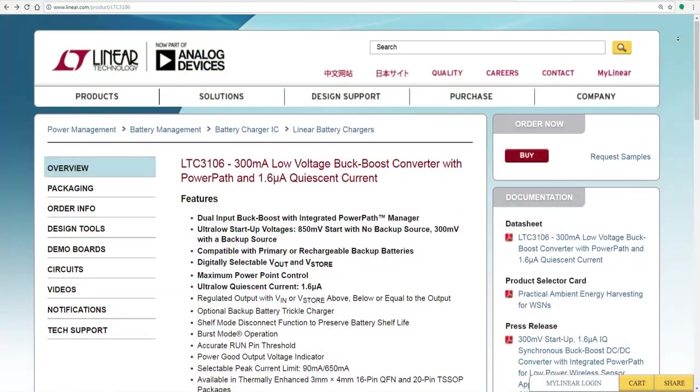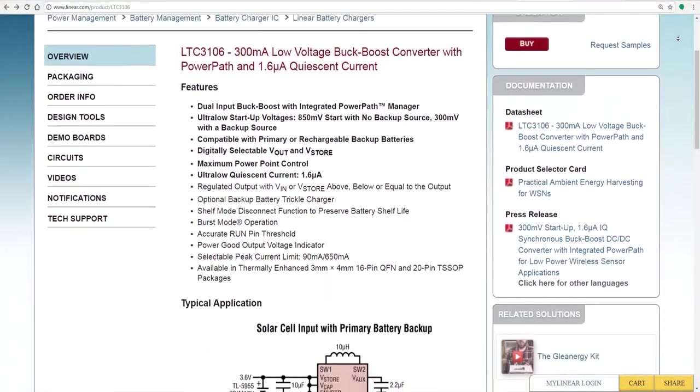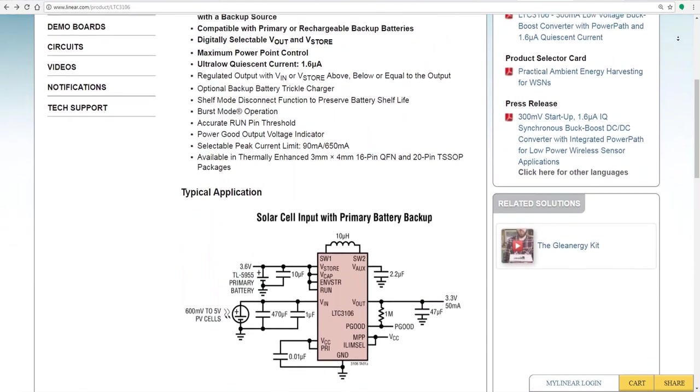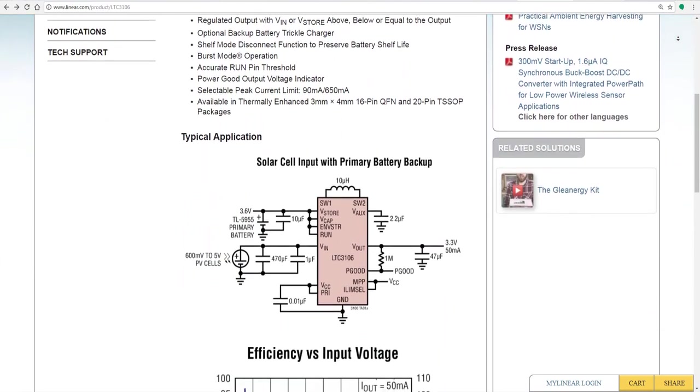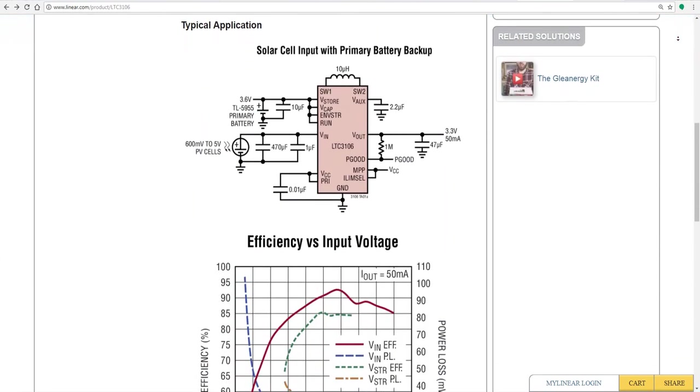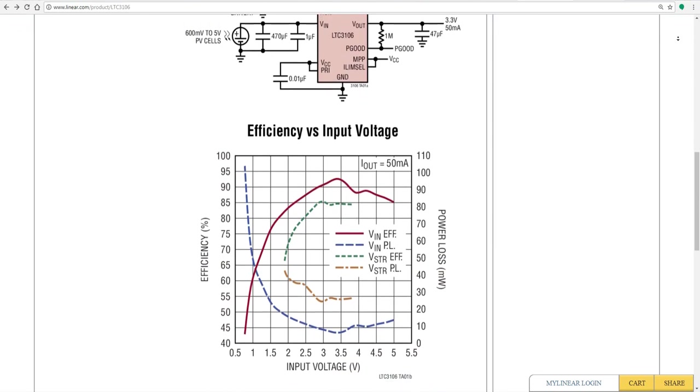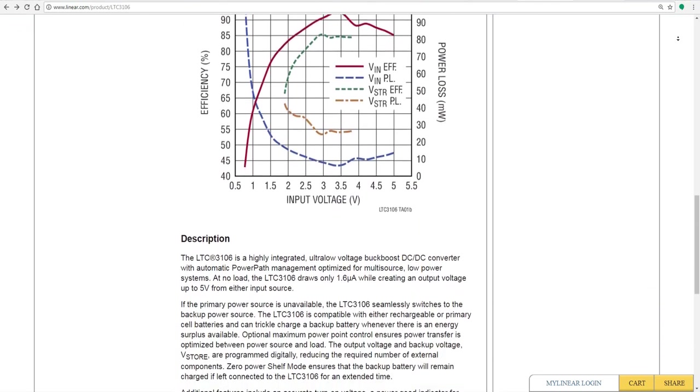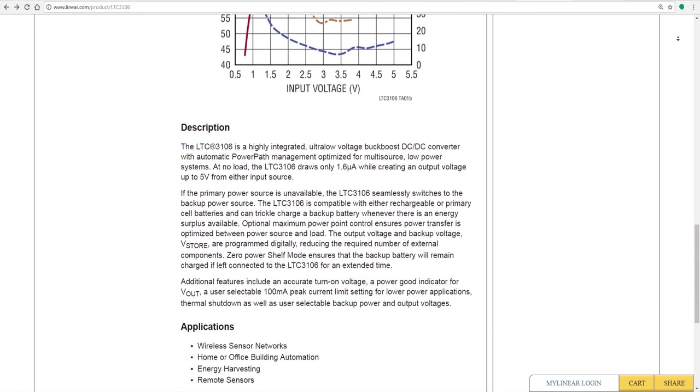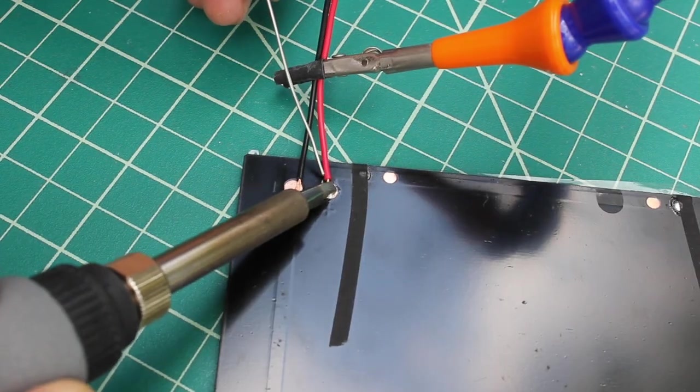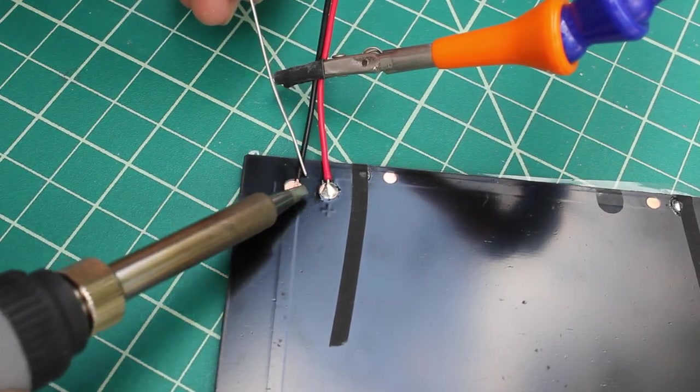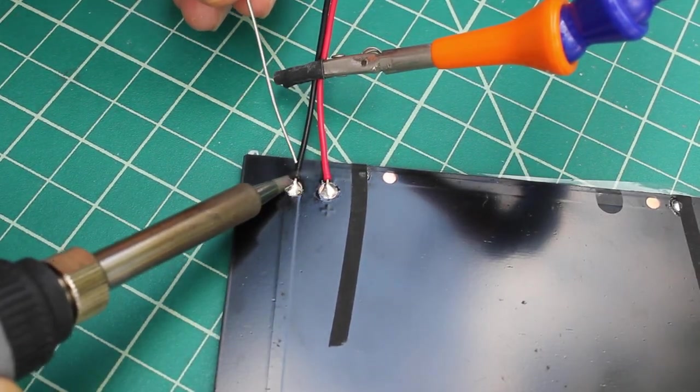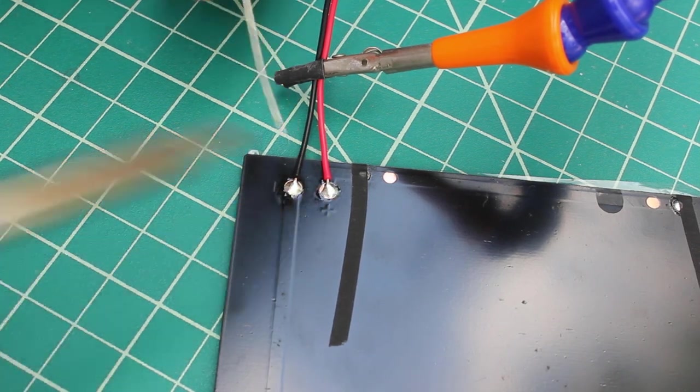The energy harvester uses the LTC3106 from Linear Technology, which is mounted on a custom printed circuit board designed specifically to allow adjustment of some of its features, like the output voltage, turn on and off thresholds, and allows you to choose different types of rechargeable batteries by adjusting the over and under voltage thresholds.